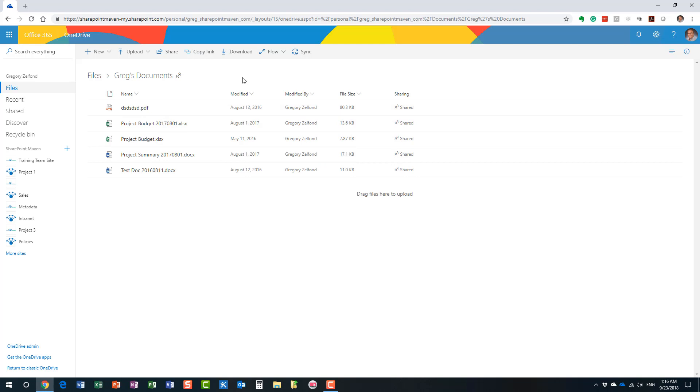So hopefully this clarifies the confusion between OneDrive and SharePoint. Once again, I do see a number of organizations that migrated from file shares or migrated from other cloud applications, and instead of using SharePoint, they pretty much migrated to somebody's OneDrive. That's a big no-no. It was not really supposed to be used in that manner.